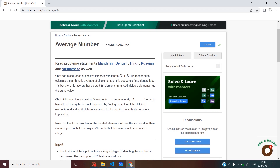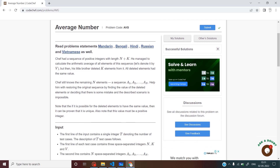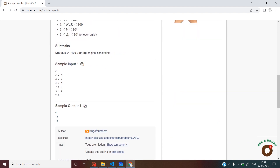Hello everyone, today we are going to solve the problem 'Average Number.' In this problem, Chef had a sequence of positive integers of length n plus k. He calculated the arithmetic average for this sequence and let us denote this average by V. But his little brother deleted k elements from this sequence. Now he wants to find the value of these k deleted elements, and it's given that these k deleted elements all had the same value.